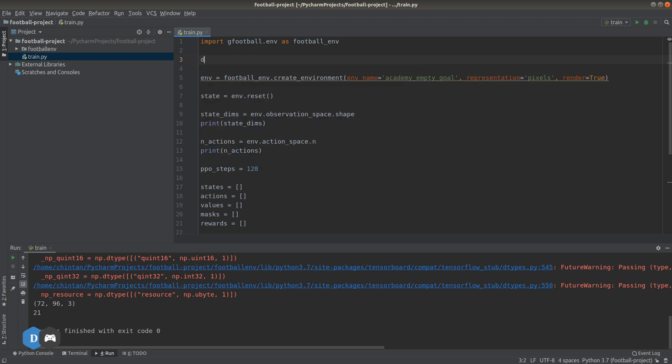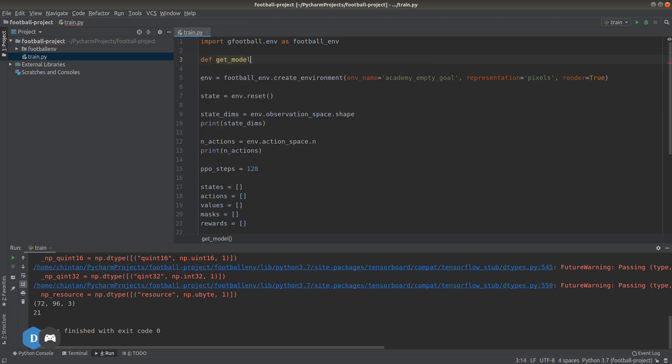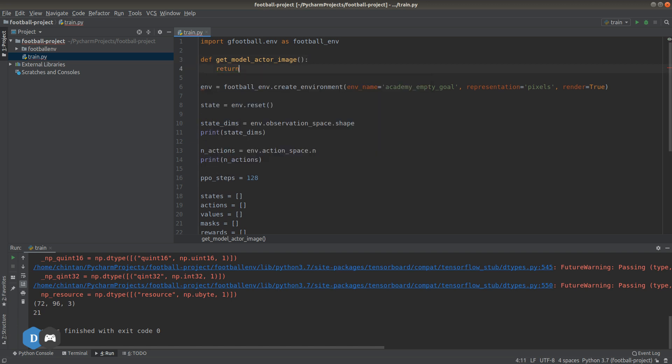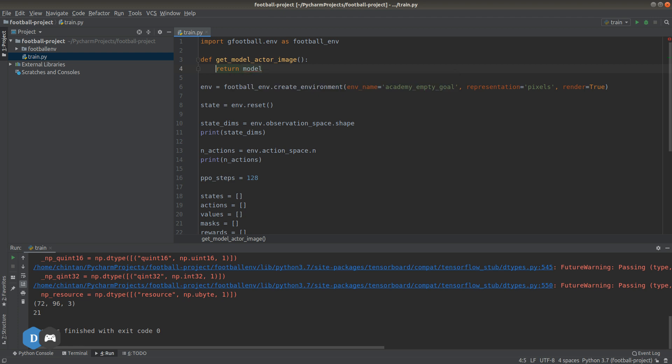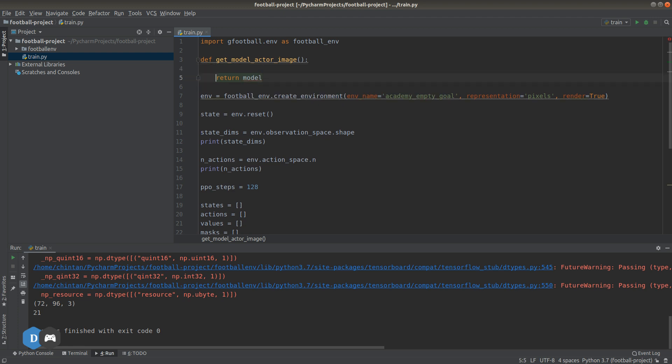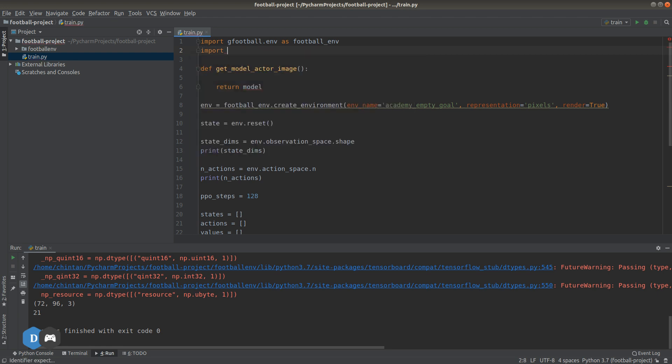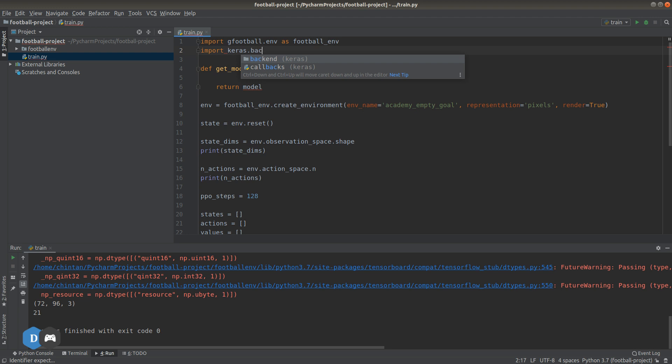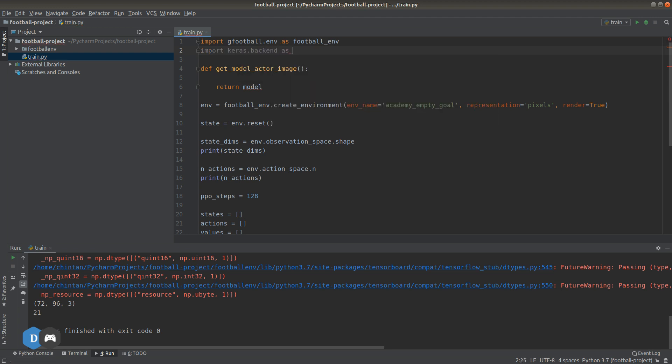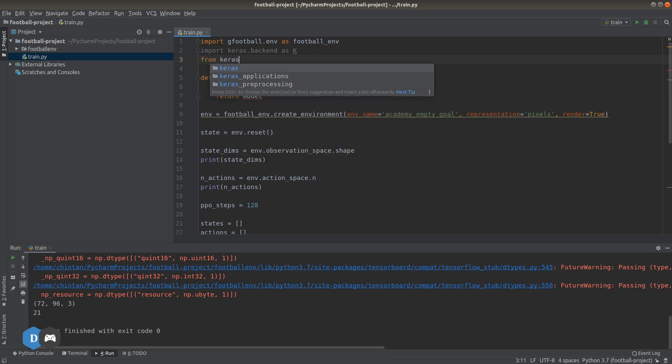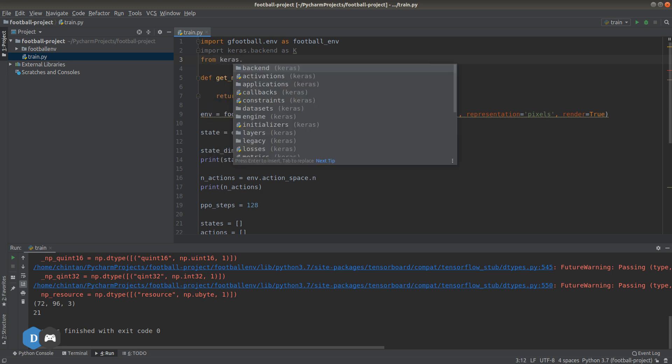So let's call it get_model_actor_image because our input to this particular model will be an RGB image coming from the game. Now let's get all the required imports out of the way first. Import keras.backend as K. We'll see why we are importing this later on. Now let's just import the modules for various neural network layers that we will use.